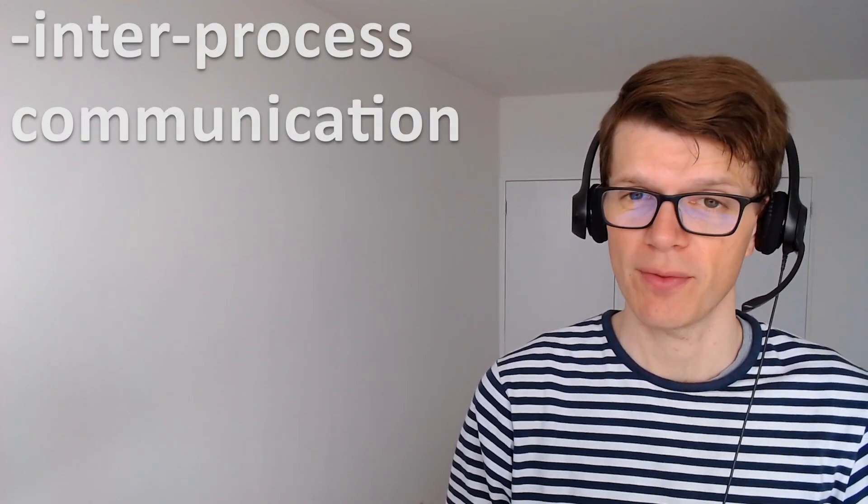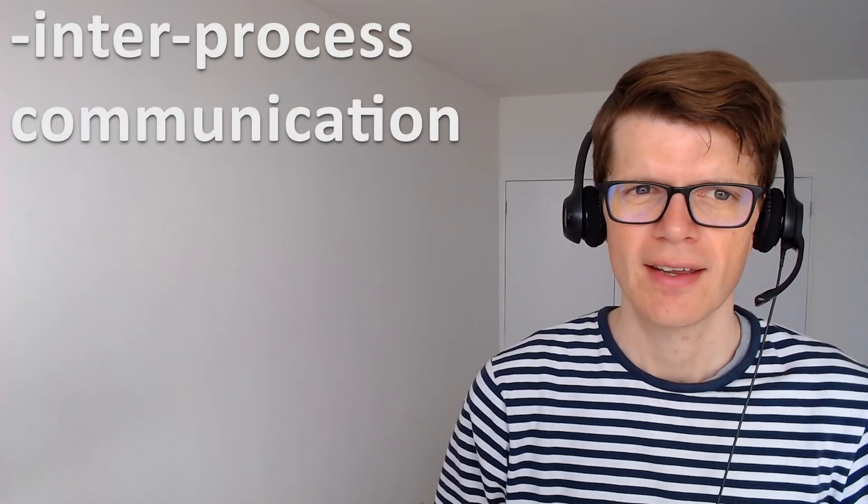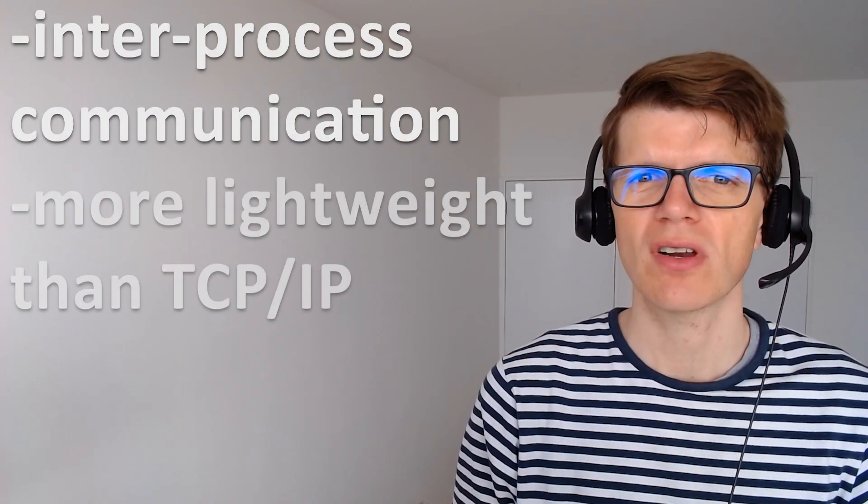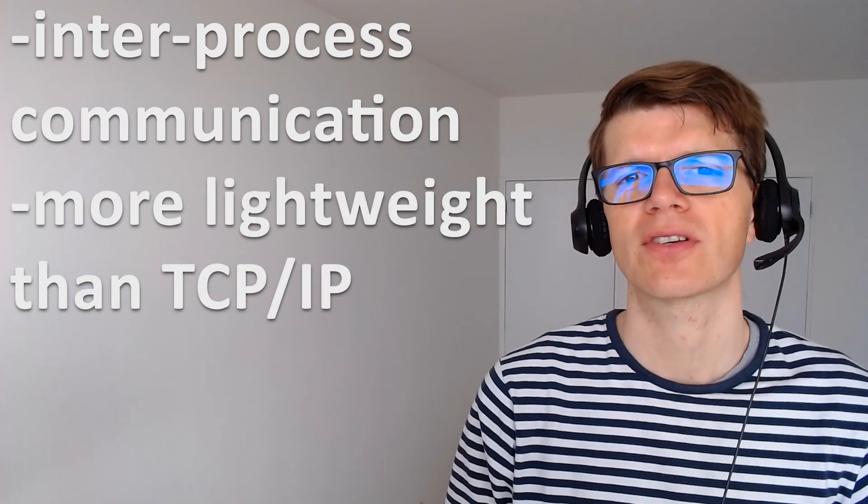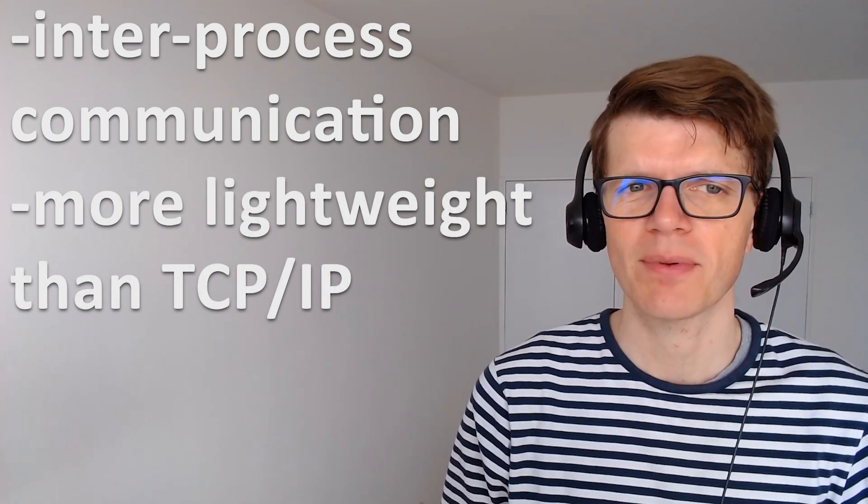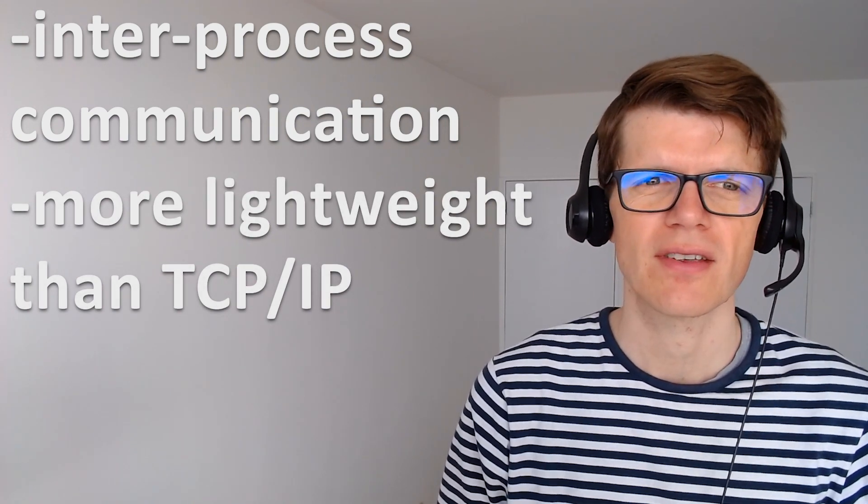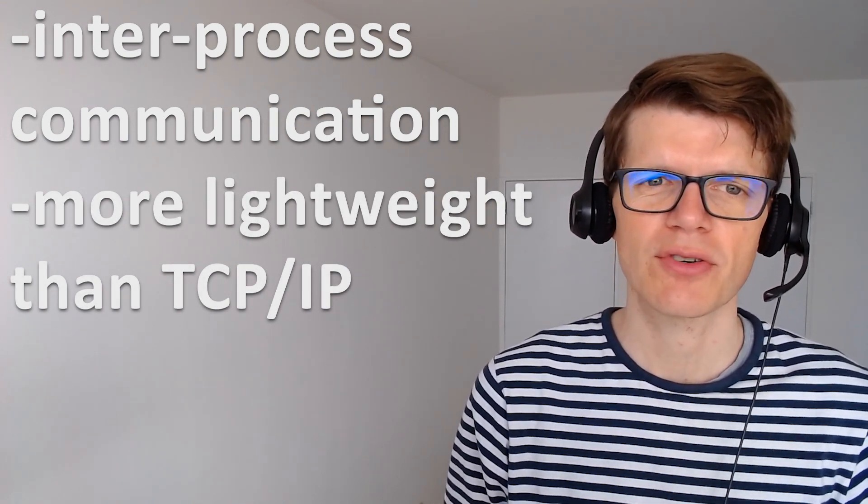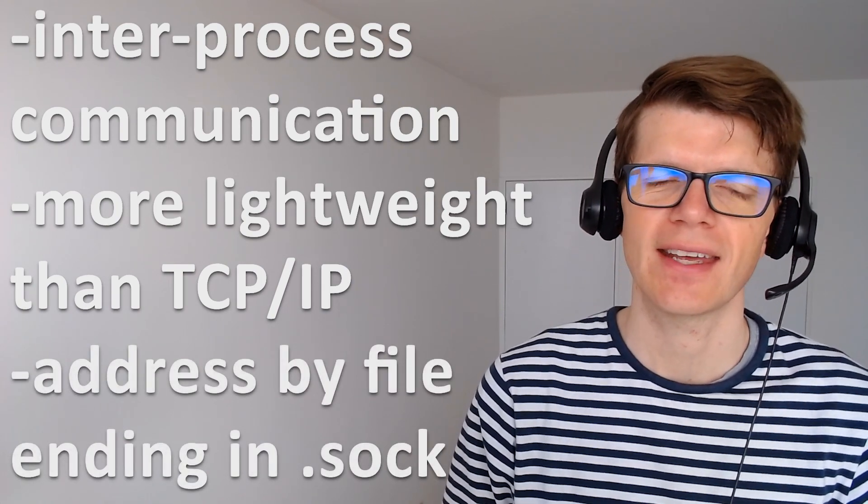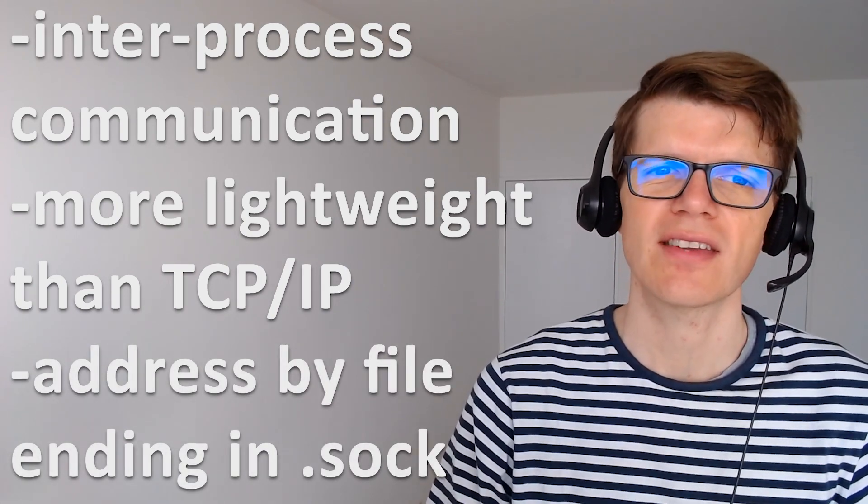The Unix socket is a way for processes running on the same host to communicate with each other. And it doesn't involve the network so it's more lightweight than protocols such as TCP IP sockets. And sockets are addressed using a file name ending in a .sock extension.